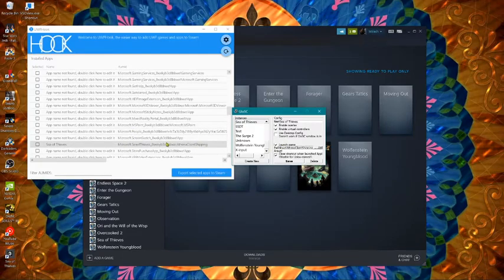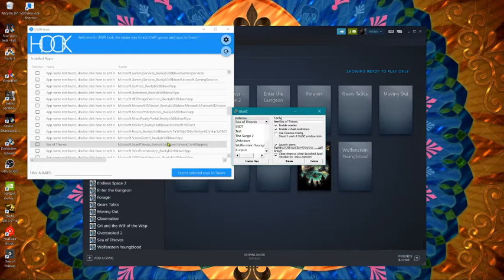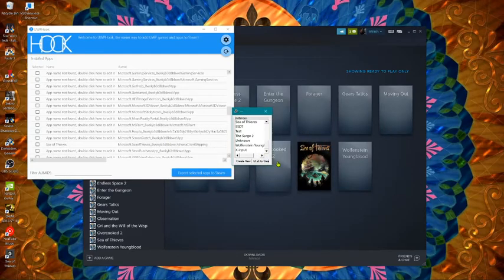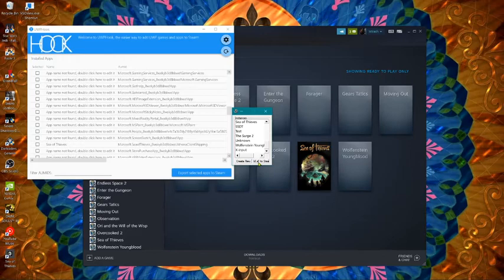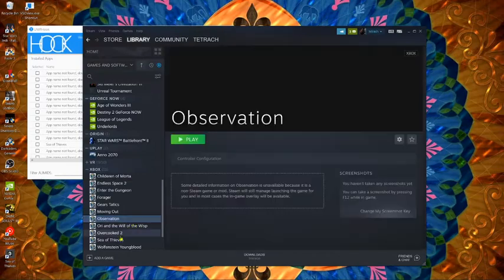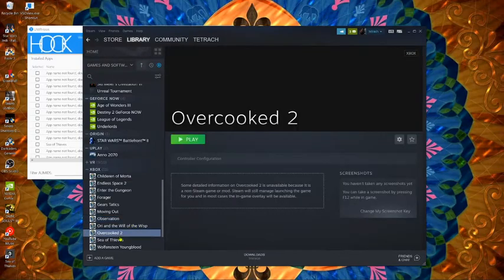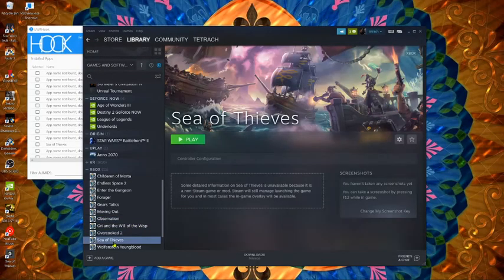Once you get that in you're gonna hit save. And then you're gonna add it to Steam. Restart Steam and it'll be here, and you'll be able to launch it.